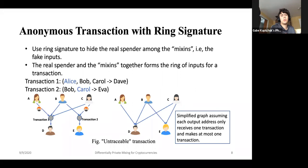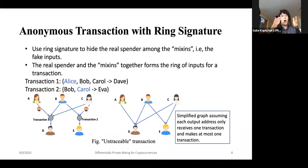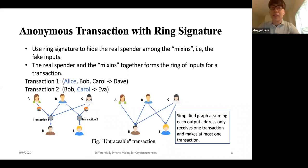Just to clarify: the use of ring signatures here leverages the fact that Monero already natively supports ring signatures, and we've departed from the Bitcoin world where Bitcoin doesn't have any support for ring signatures. We're zooming in on augmenting Monero, as opposed to a general change across all cryptocurrencies.